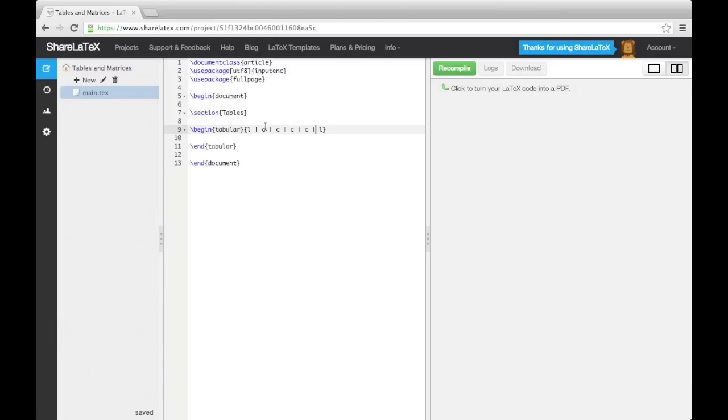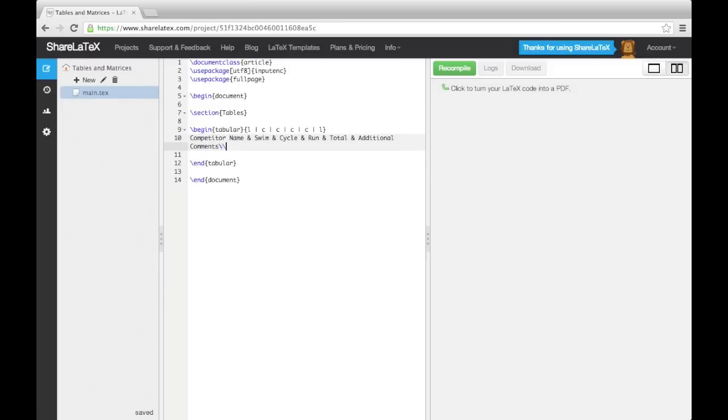When entering the table's contents, we start each row on a new line, separate column entries using an ampersand, and finish each row, except the last, with a double backslash.